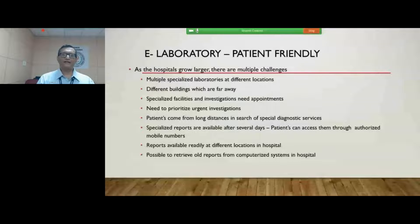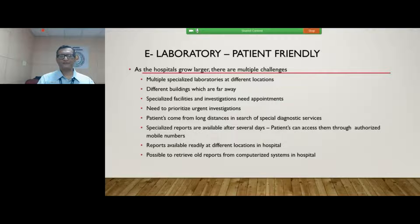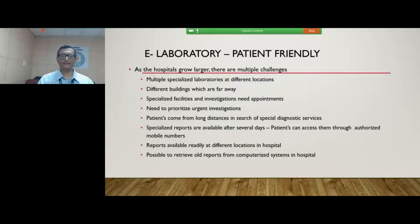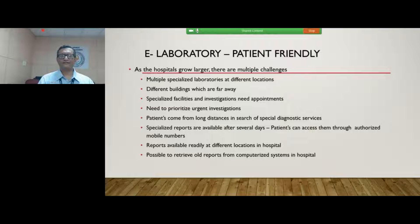What is the real need for this e-laboratory? It is essentially envisaged to make the services patient-friendly. As hospitals grow larger, there are enormous challenges for the patient because multiple specialized laboratories are situated at different locations in different buildings which are physically far away. Patients have to negotiate through several complicated, labyrinthine networks to reach these facilities, and specialized investigations also need appointments.